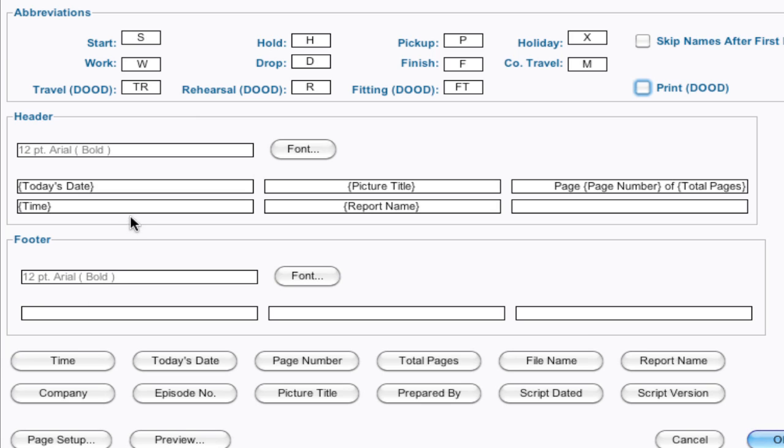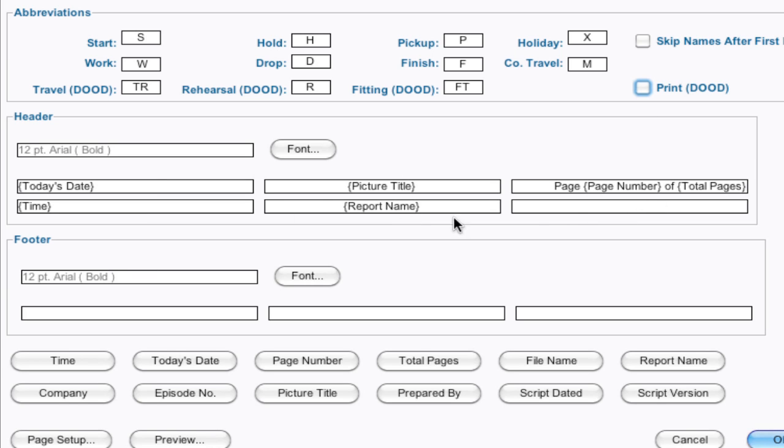Here's where you can change the information of the header and the footer of the report. And this is some basic information that's usually pre-populated in there, such as the picture title, report name. And these columns refer to the left column, the center column, and the right column. And there's two rows. And on the bottom in the footer, there's only one row, but left, center, and right.